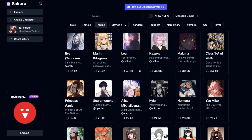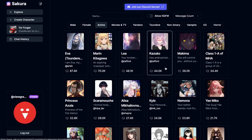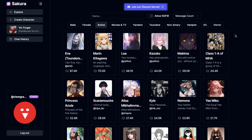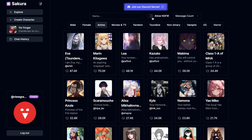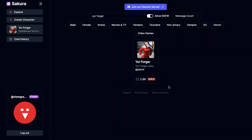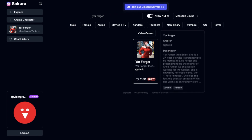First of all, you have to select a character that is unfiltered, because this new update will only show up in those characters that are unfiltered. To see unfiltered characters, you have to turn this option on in the home page. Once you've done that, you have to select a character that has this tag.